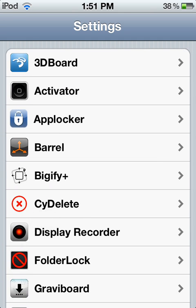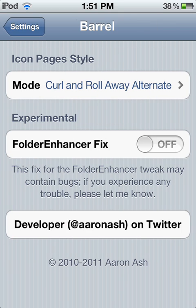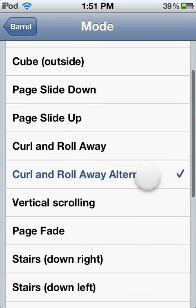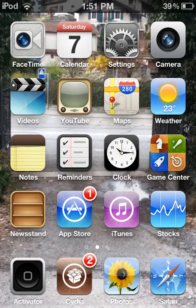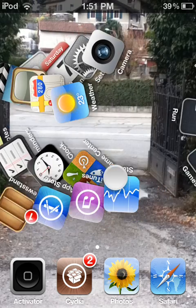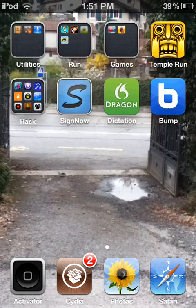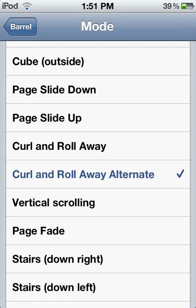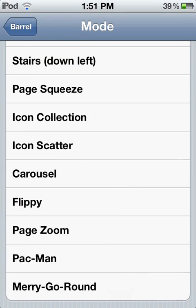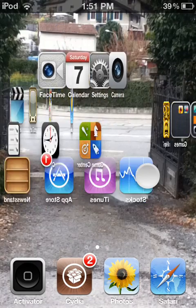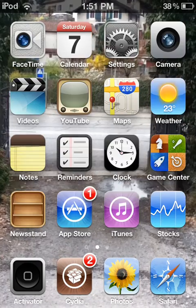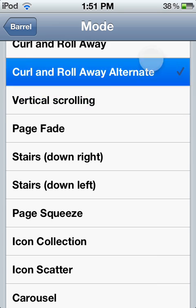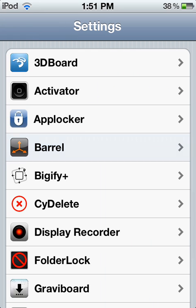Now, number 4 is gonna be Barrel. Barrel allows you to apply animation modes when you go to another page. I have put Curl and Roll Away — it curls and rolls away. You also have Merry-Go-Round and other modes. Really cool, but my favorite is Curl and Roll Away. That was Barrel, number 4.